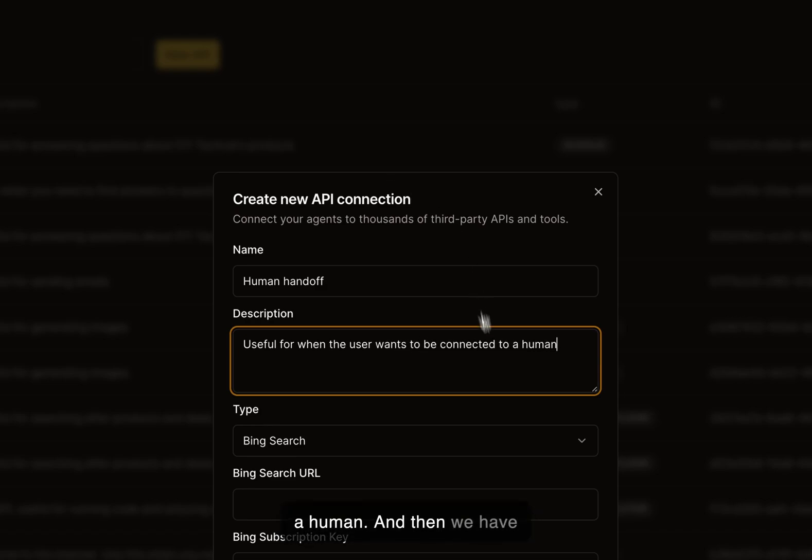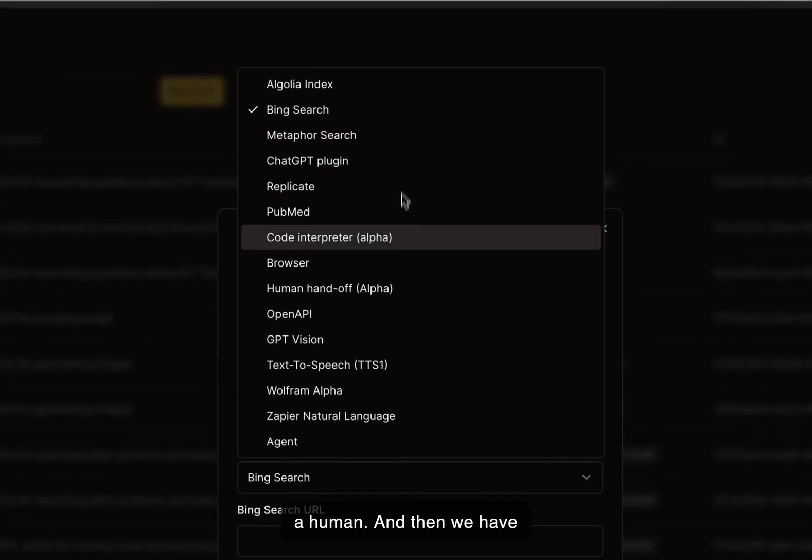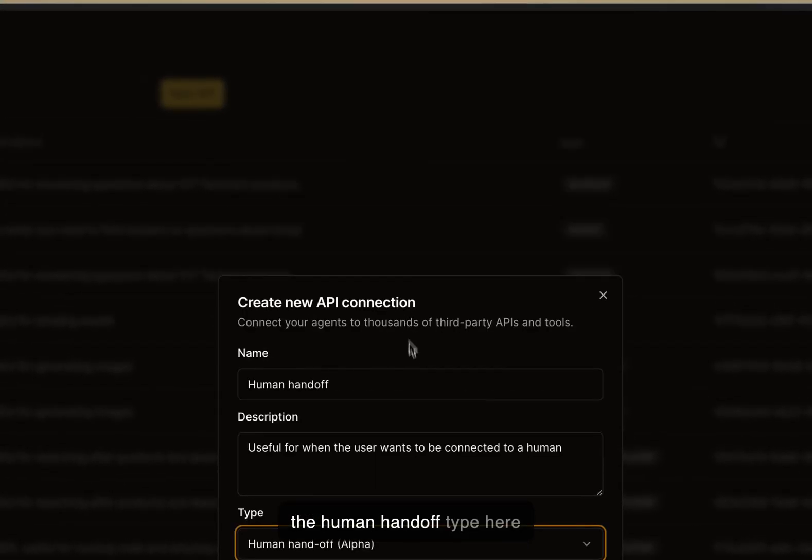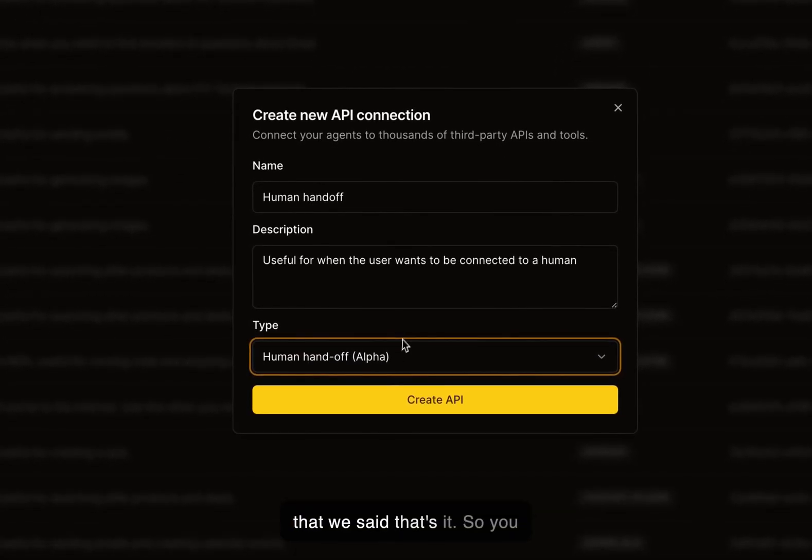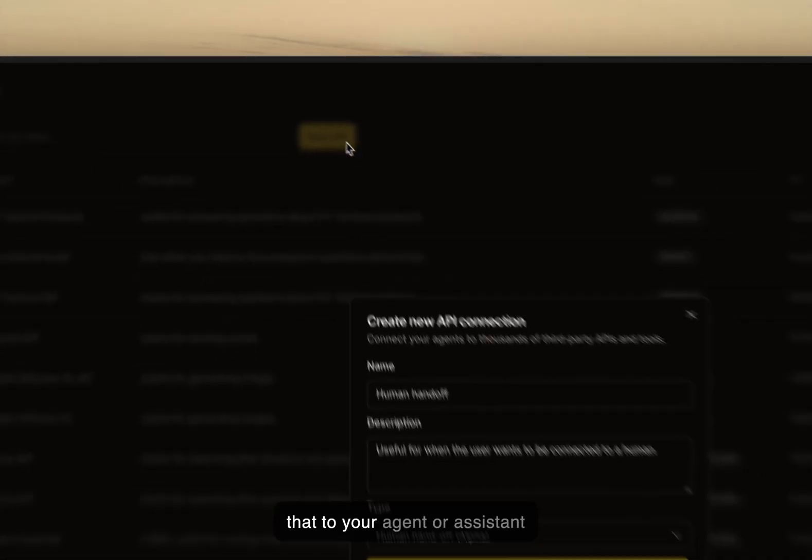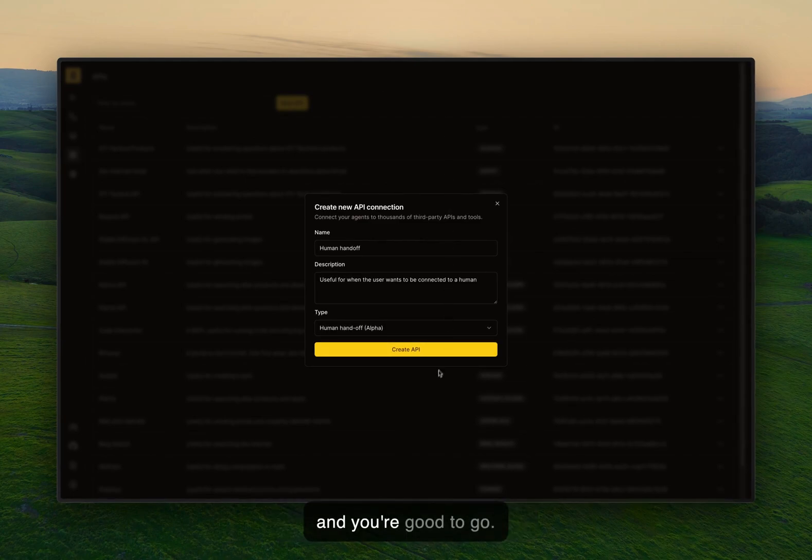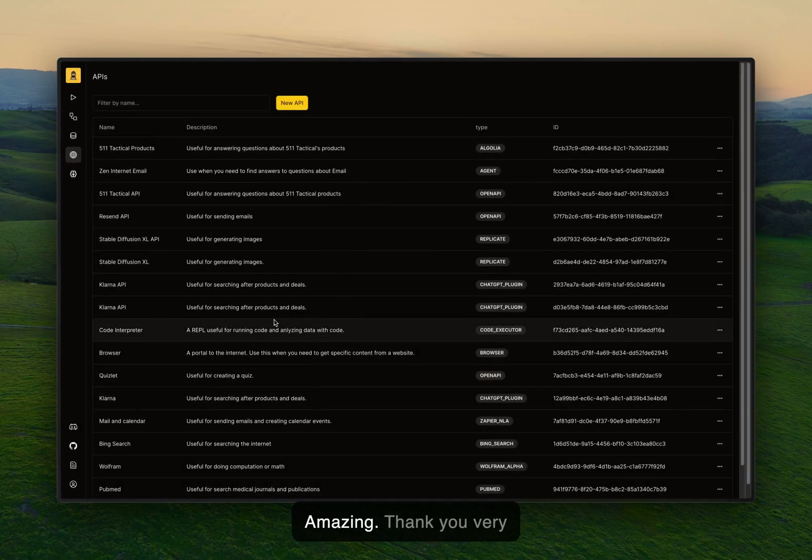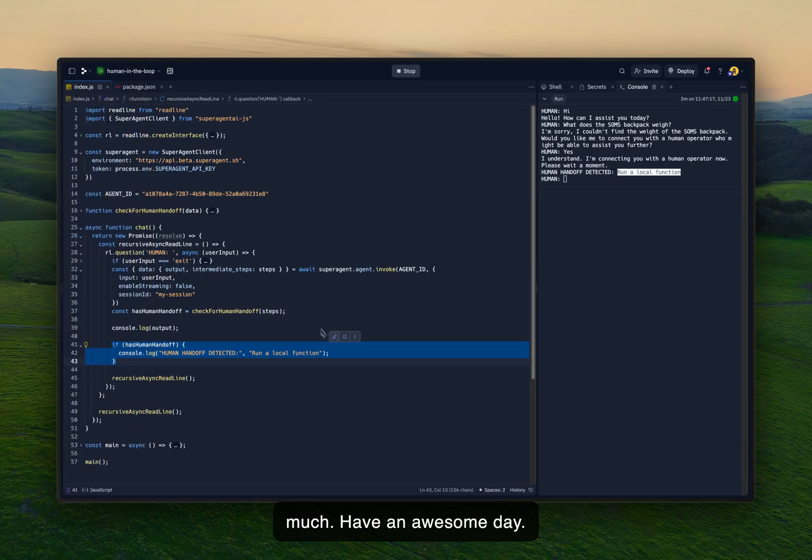And then we have the human handoff type here that we said, that's it. So you just press create and attach that to your agent or assistant and you're good to go. Amazing. Thank you very much. Have an awesome day. Bye.